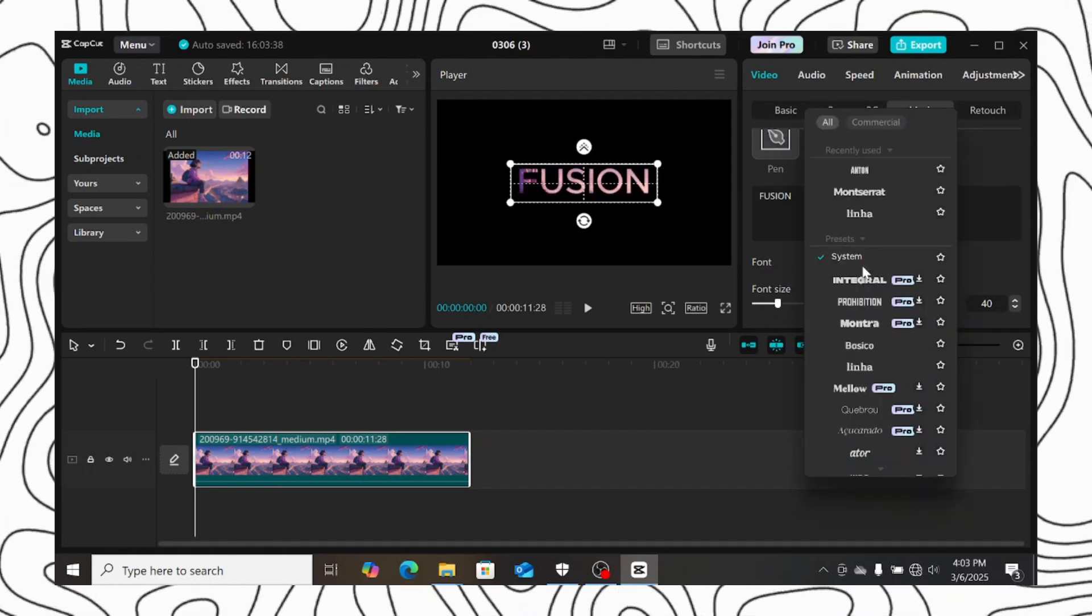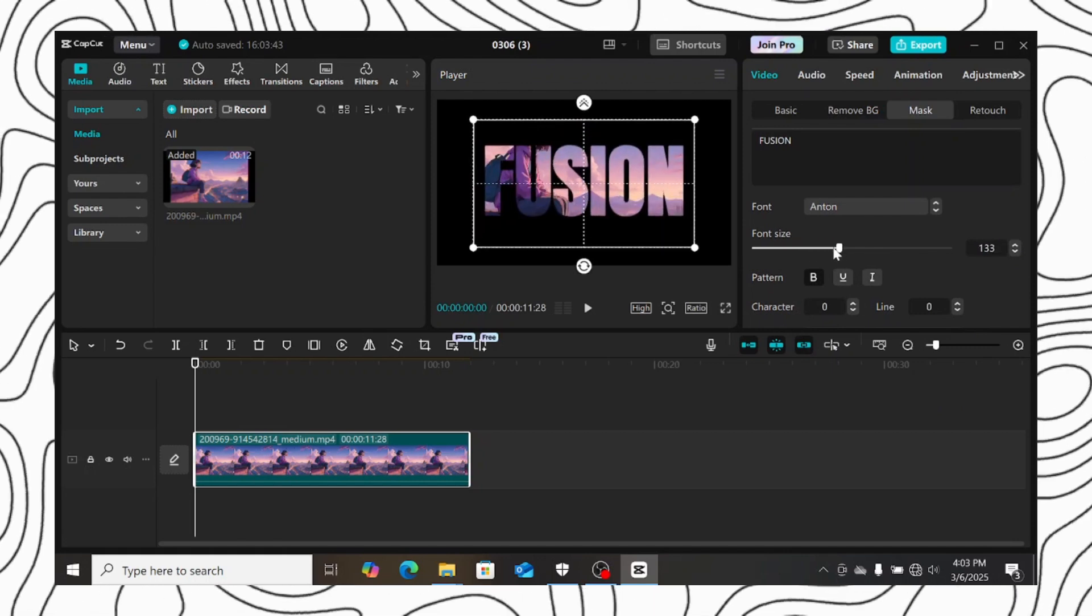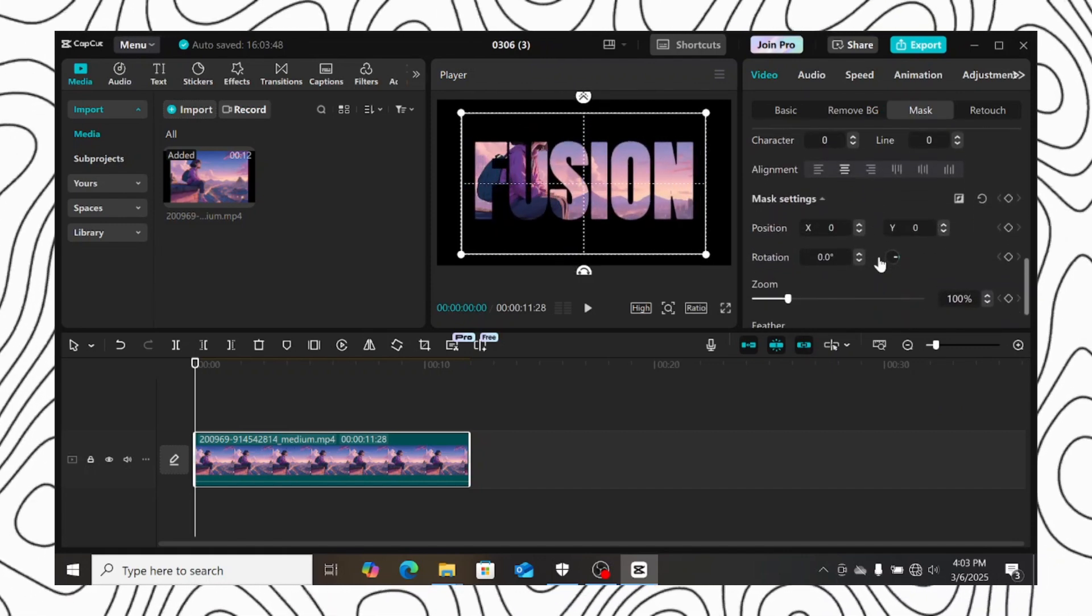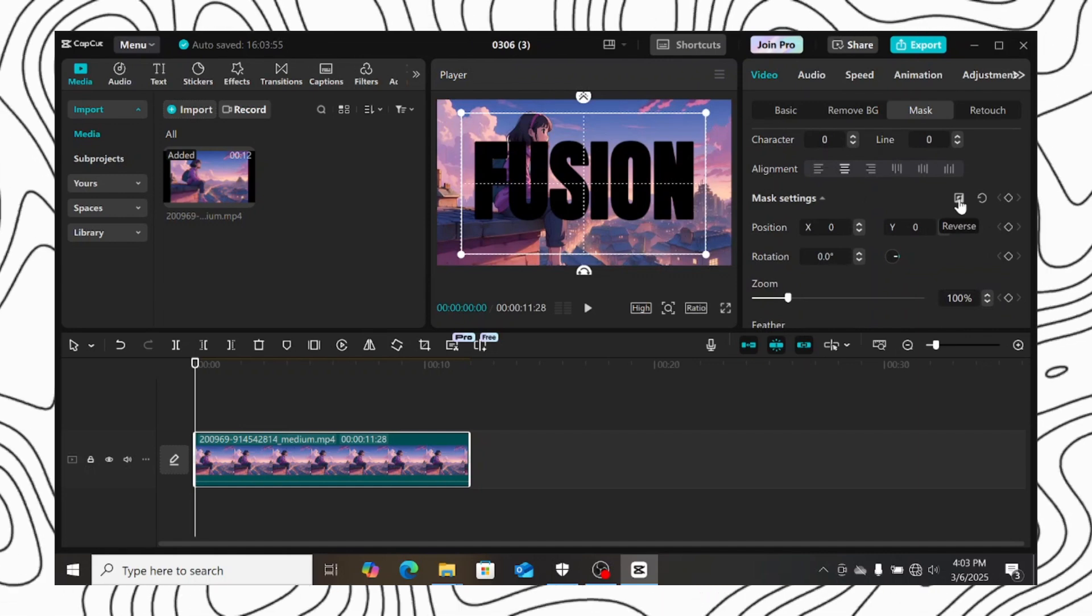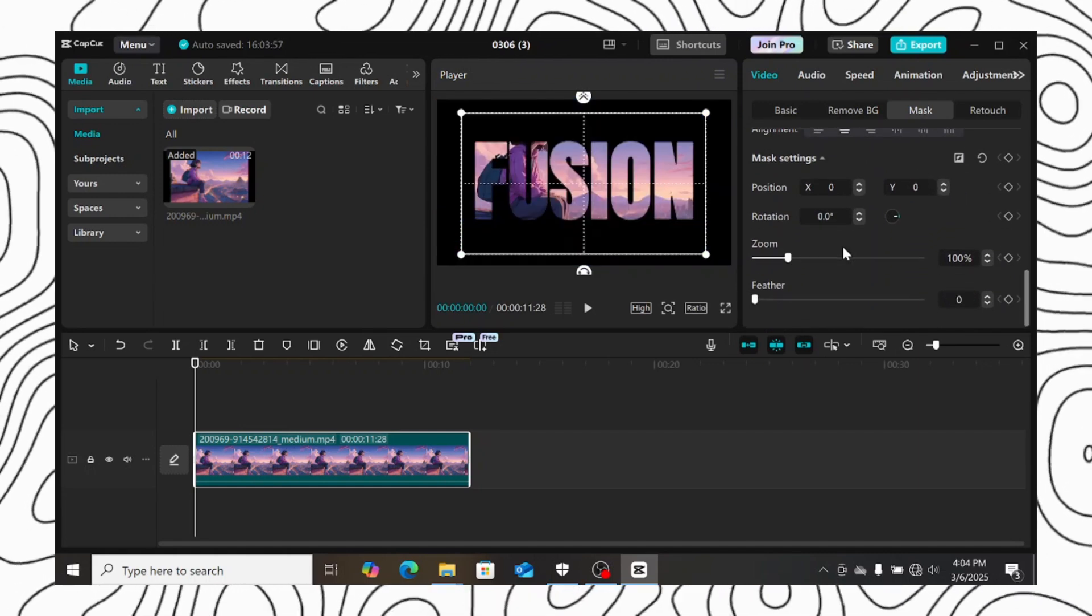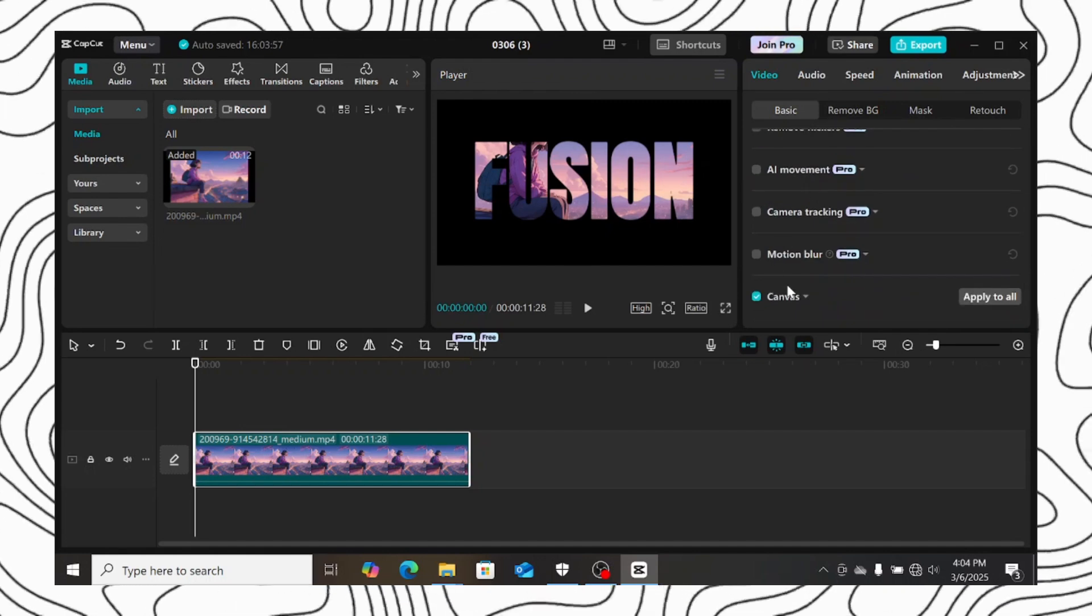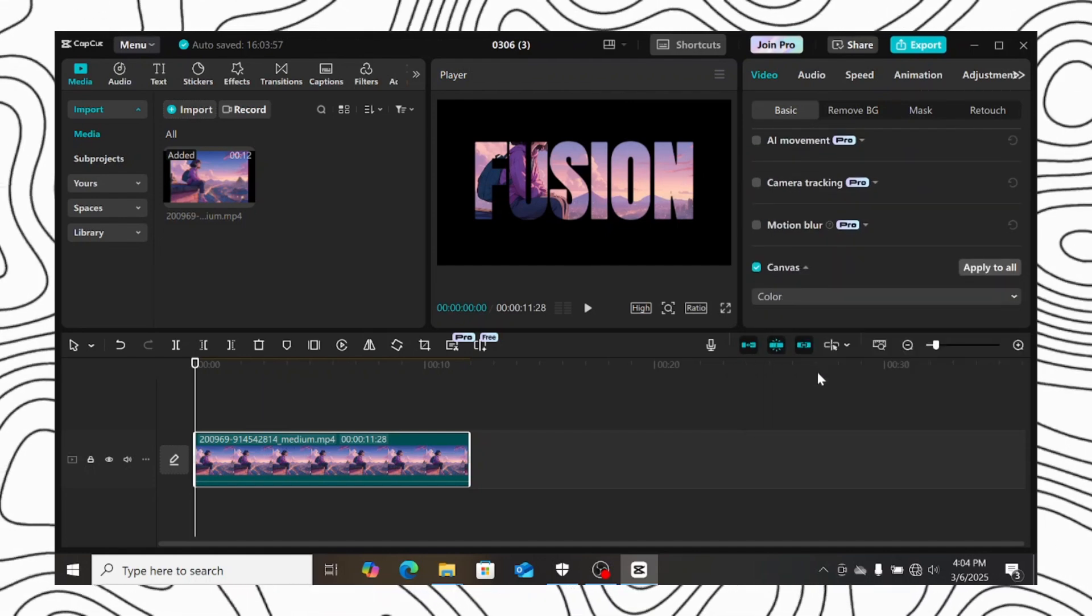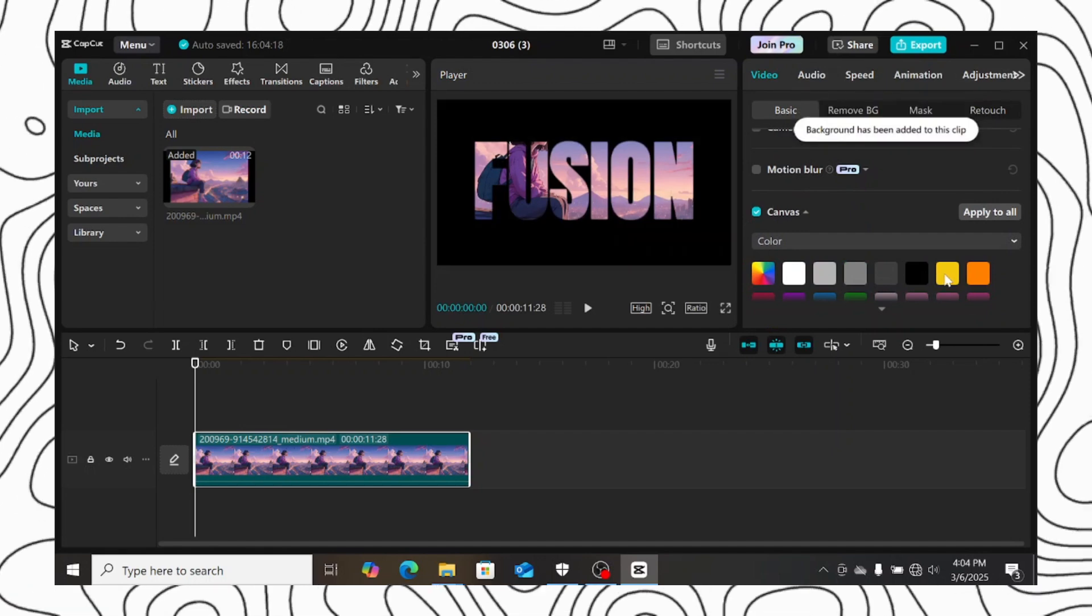You can also change the font and also resize your text. Now if you scroll down to mask settings, click on the reverse button to reverse the mask. Now go to basic and scroll down to canvas. Click on the drop down menu and select color. Then you can change the color to any color you want.